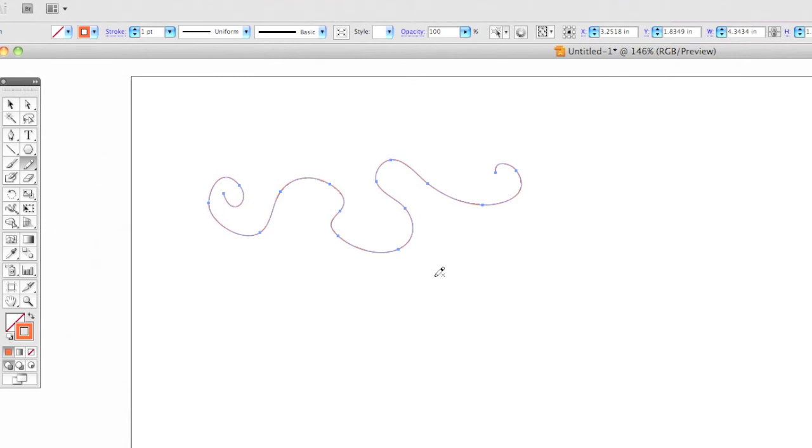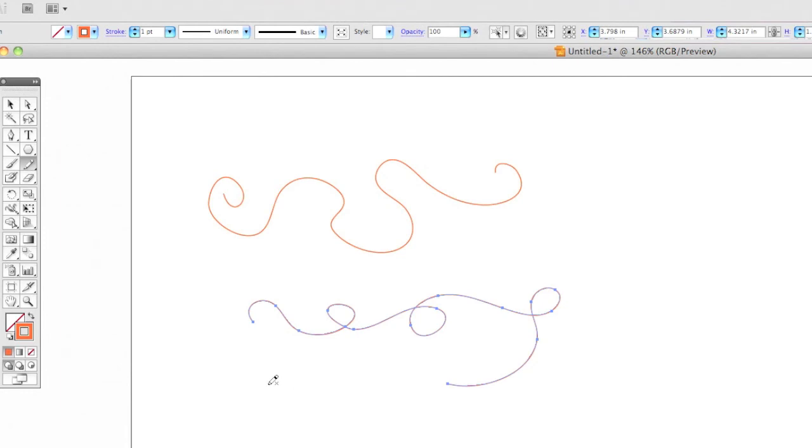To draw another line, simply click and start drawing again. And very easily, very quickly, you can create lines.